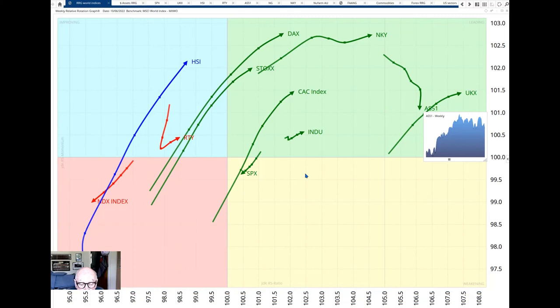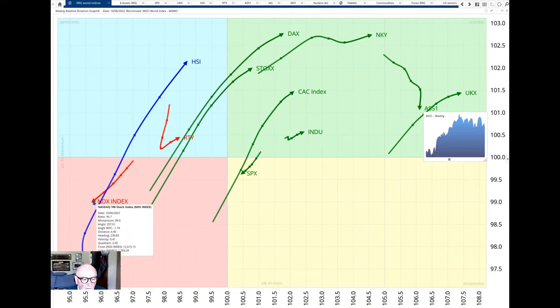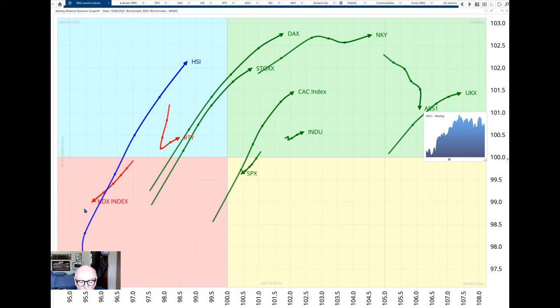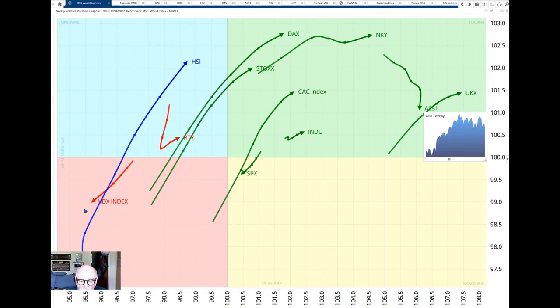The Nikkei Index and the Australian Index continue to have relative strength. The Nasdaq is on a very bad trajectory heading southwest, so that is weakening on a relative basis and also with very negative momentum. So the world still continues to dislike technology and no sign of pressure ending for that.